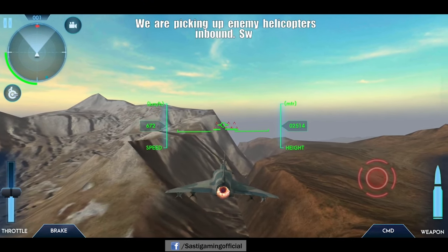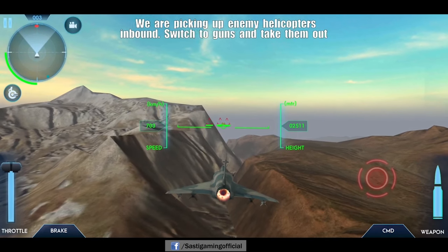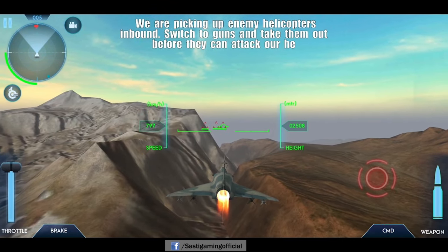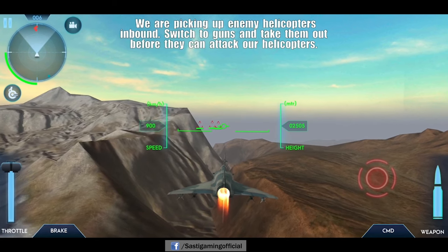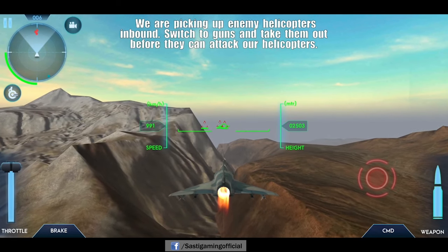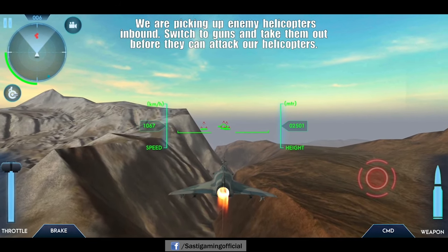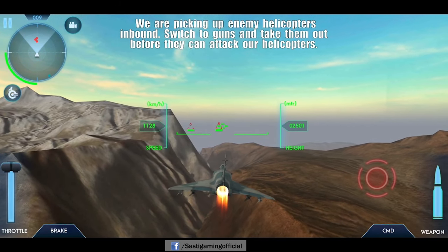We are picking up enemy helicopters inbound. Switch to guns and take them out before they can attack our helicopters.